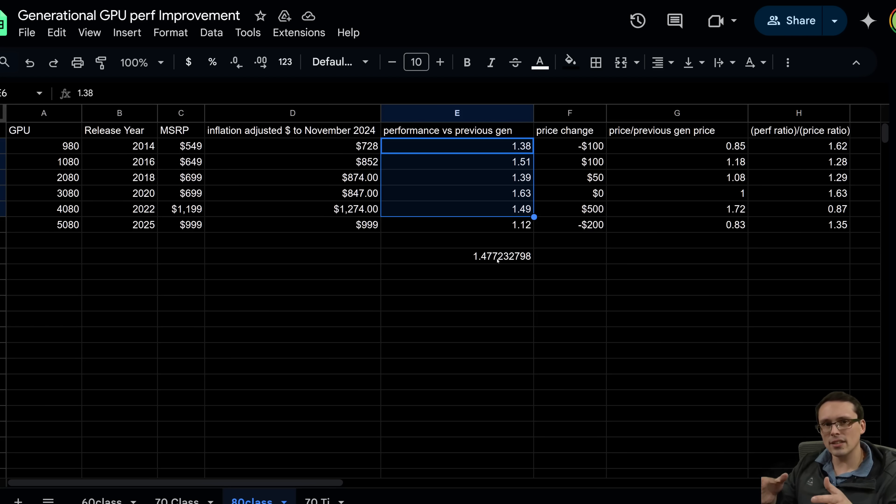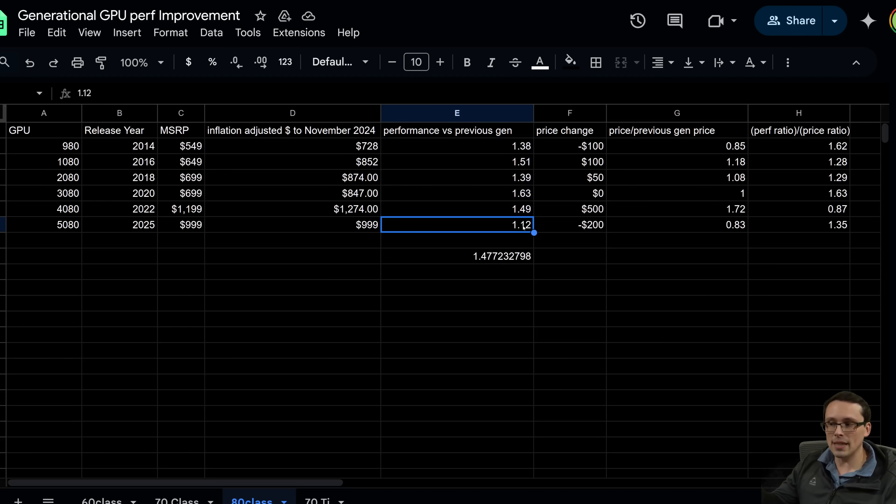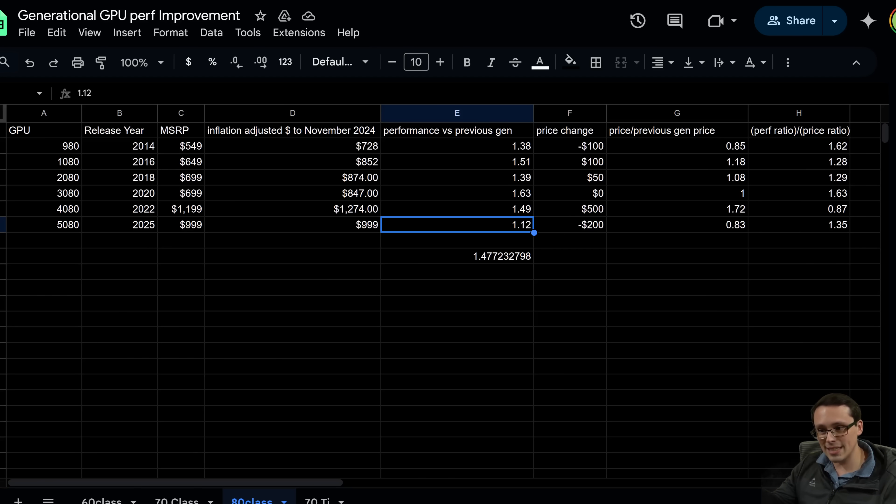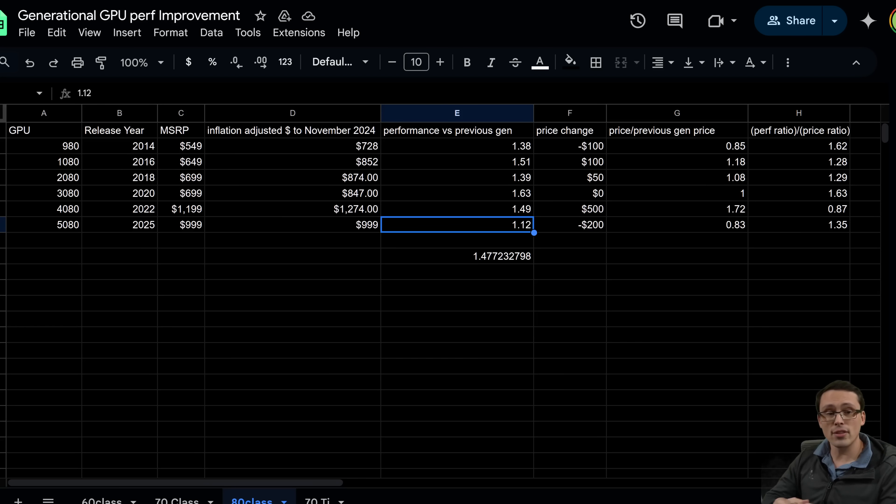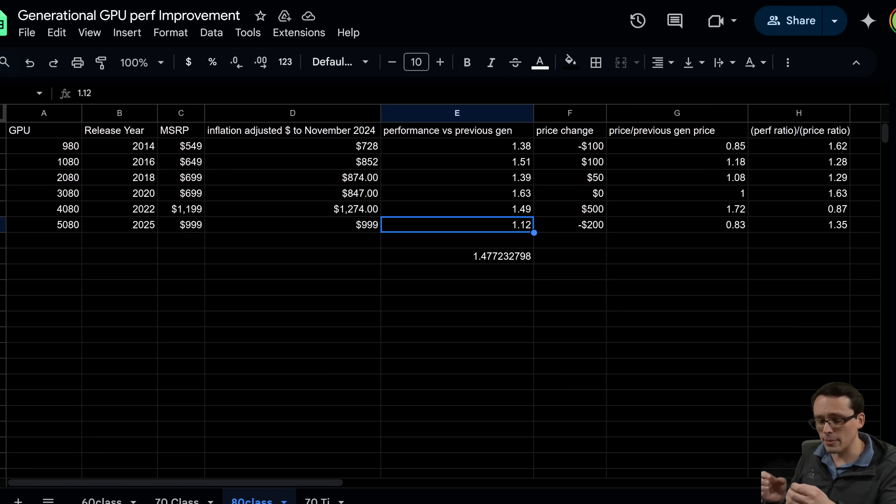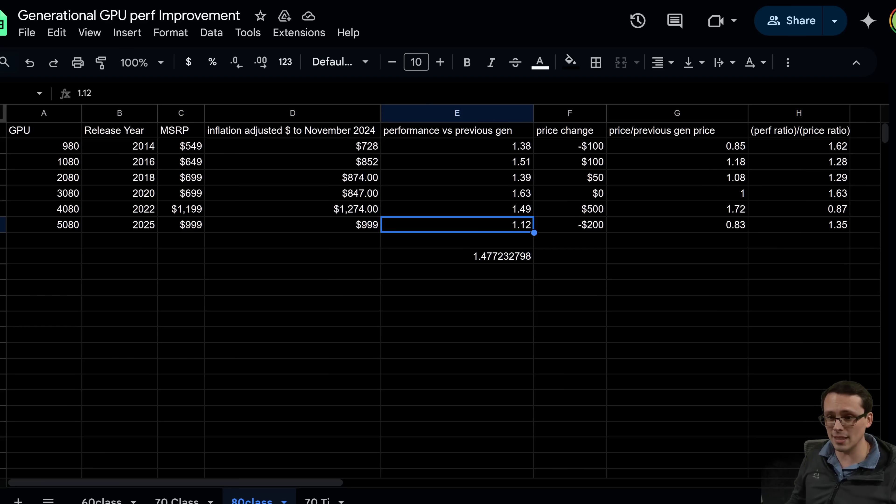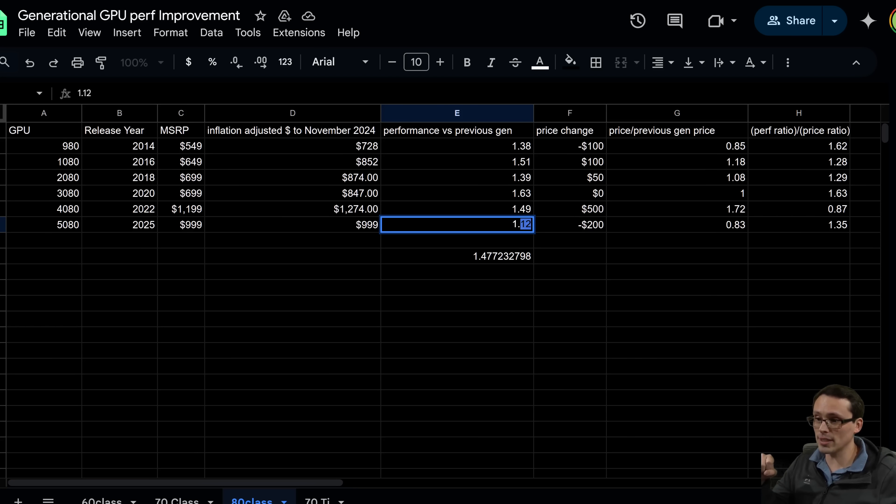The number I have down here is if I took the data set up before the 5080, so 980 to 4080, 80 class cards. And if I do the Geo mean of that, or actually even just the straight average comes out about the same in this case, we get that it's averaging about a 48% generational uplift until the 5080 offered 12%. Now, why is that concerning? It's concerning for a variety of reasons. One thing is just a disappointing product, but it's even more concerning if that ends up being more of the trend from here on out, if that ends up being more of what we expect in the future. Because if we then make a model off of this, we can see just how long it would take to get certain performance increases. So for example, doubling performance is what it would take you to go from 30 FPS in a certain situation to 60 FPS in a certain situation, or from 60 FPS to 120.